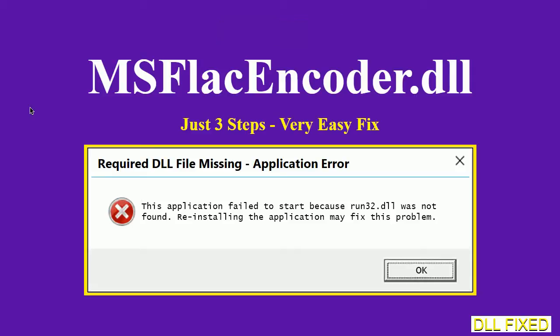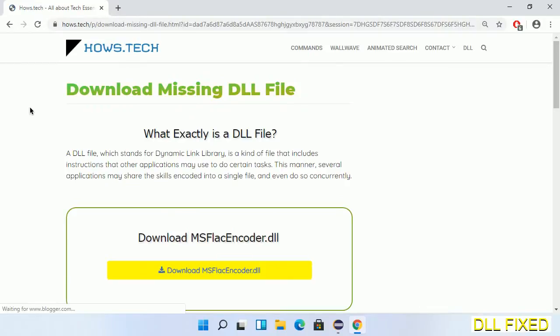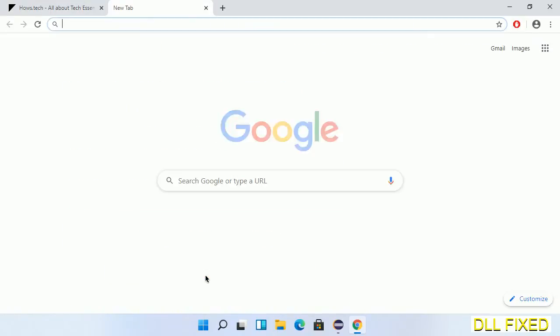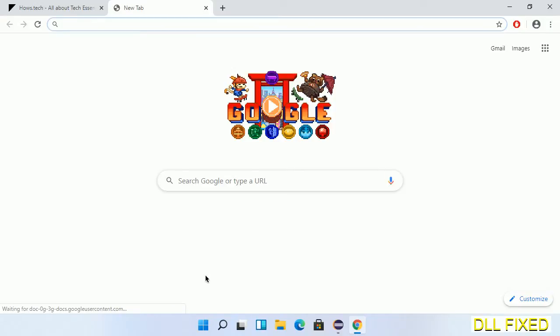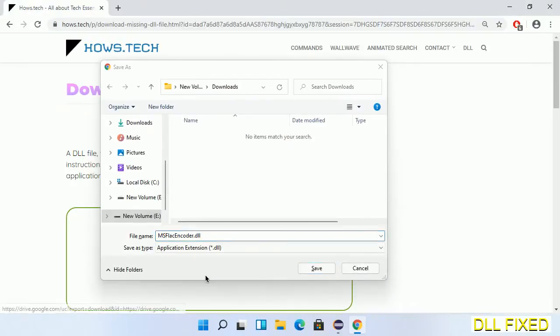Let's see how to fix this missing DLL problem in just three steps. In step one, we have to open this page. The page link is provided in the description. Click the download button and the file will get downloaded. Now save this file somewhere.